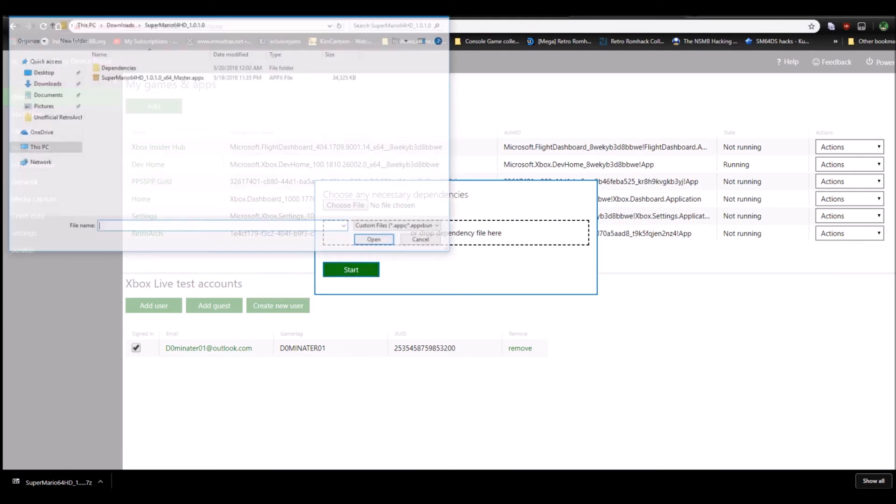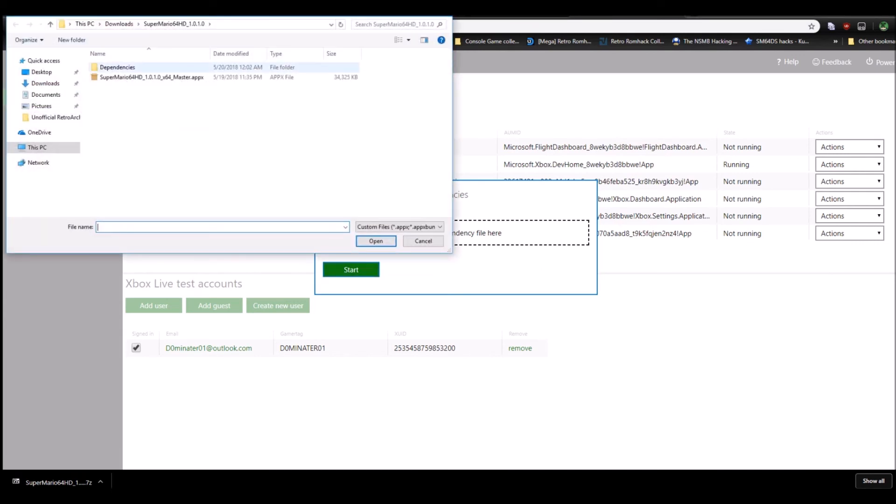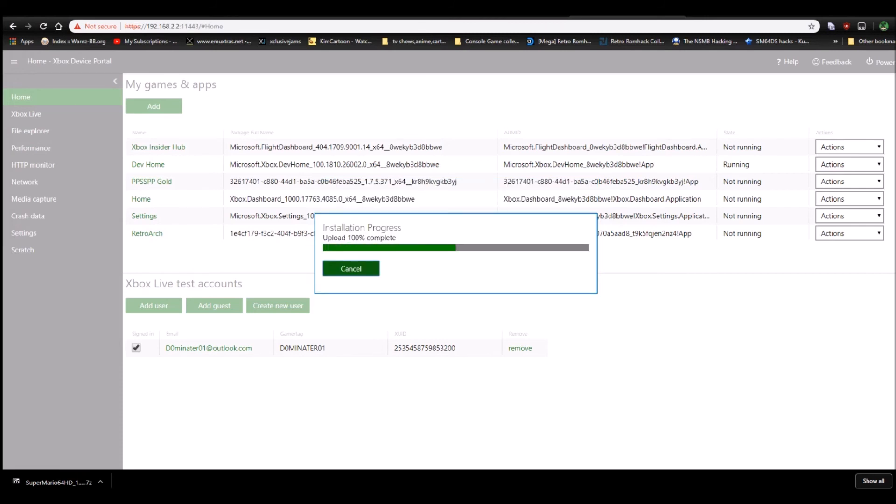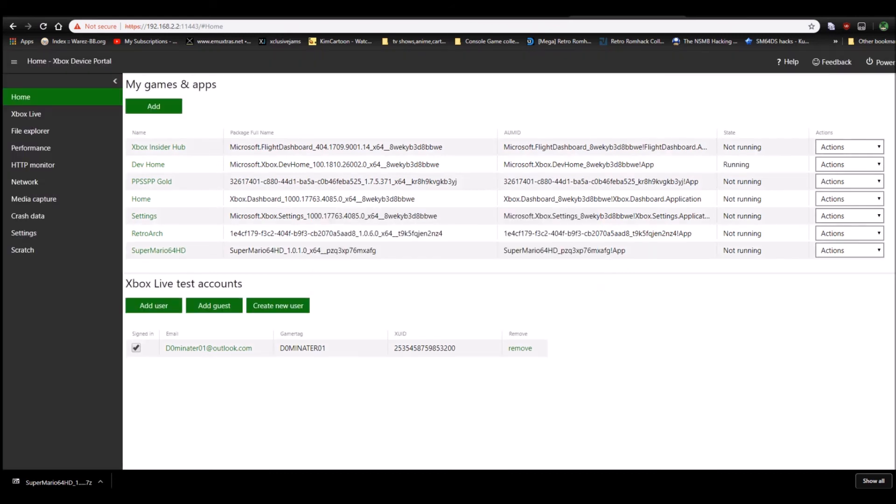Then, Dependency. And you have to do this one by one. So, if there's another one, just go to Choose File, select the next, until all of them are selected. And then, hit Start. Alright. When that's done, just hit Done.